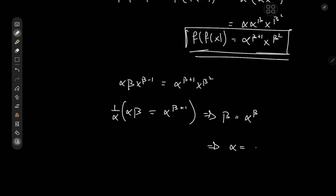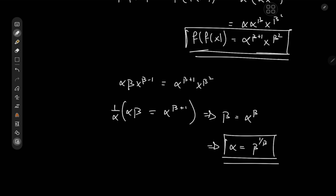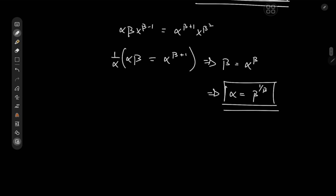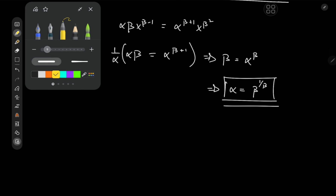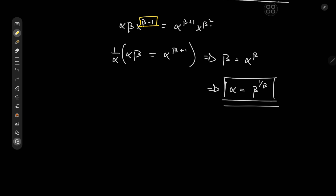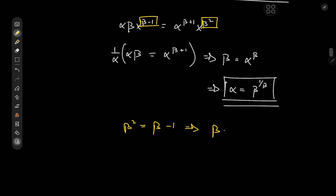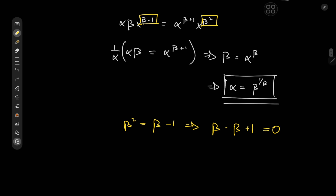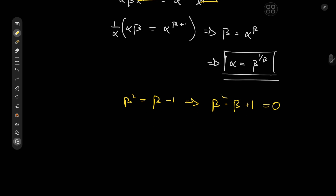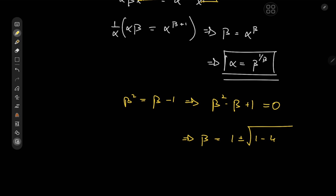So we have alpha in terms of beta, which means all we need now is to find what exactly beta is. Equating the exponents gives us a quadratic equation in beta: beta squared equals beta minus one, which implies beta squared minus beta plus one equals zero. Applying the quadratic formula gives us beta equal to one plus or minus root of one minus four, all over two.